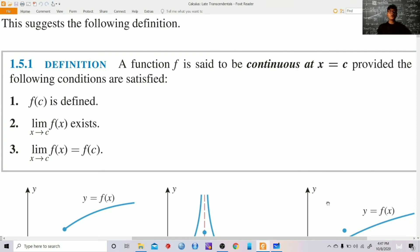Now let's talk about continuity. A function f is said to be continuous at x equals c provided the following three conditions are satisfied: first, f of c is defined; second, the limit of f of x as x approaches c exists; and third, the limit of f of x as x approaches c is equal to f of c.